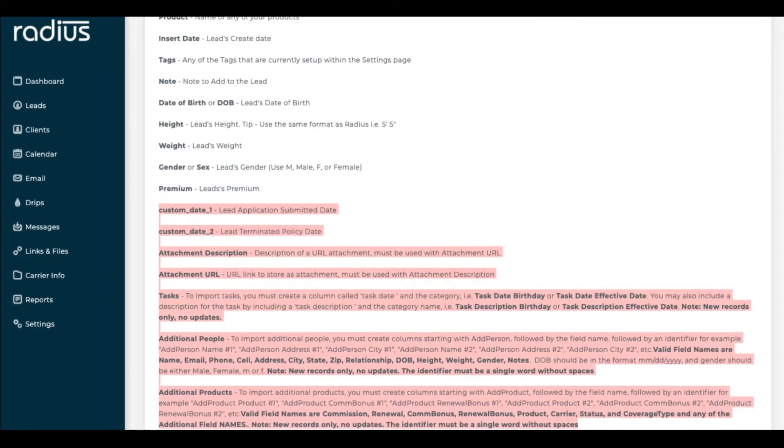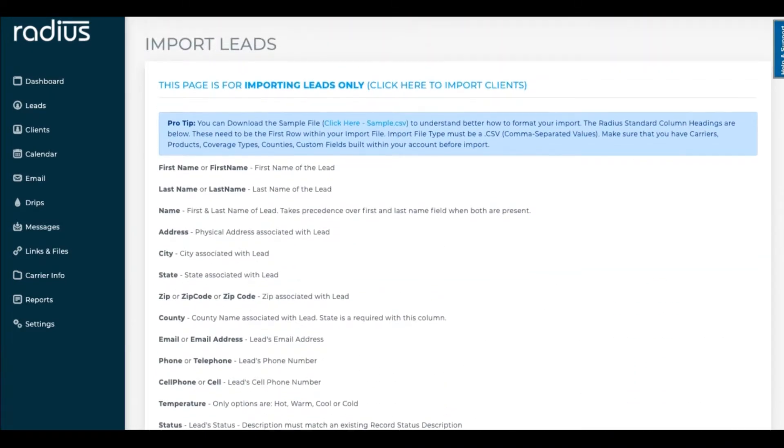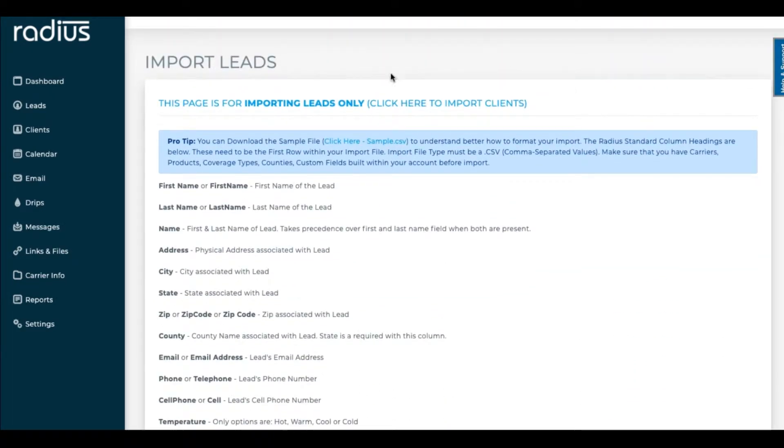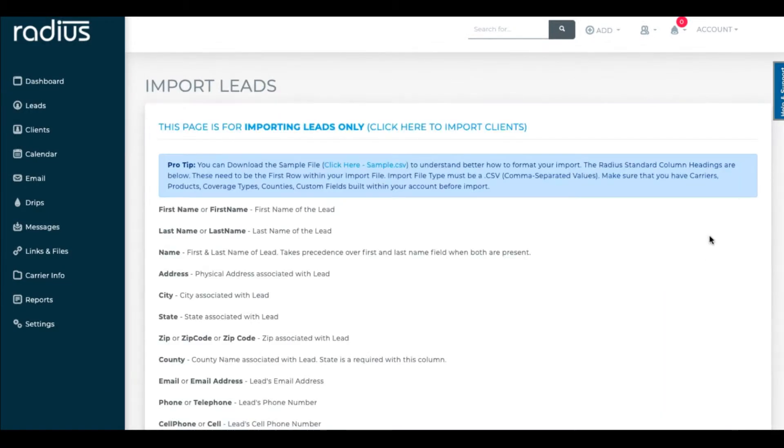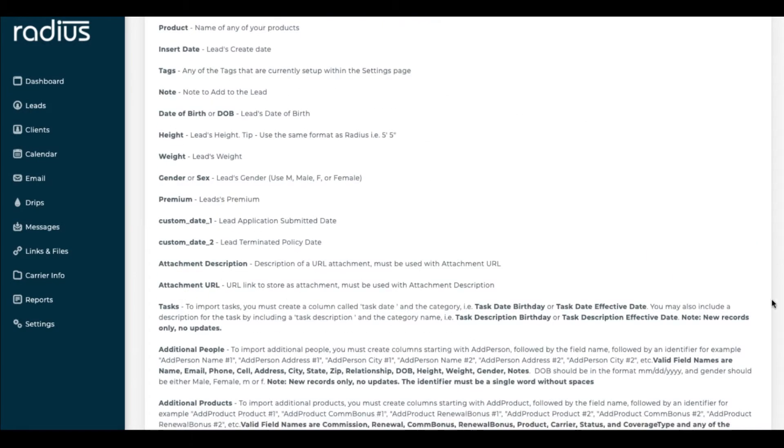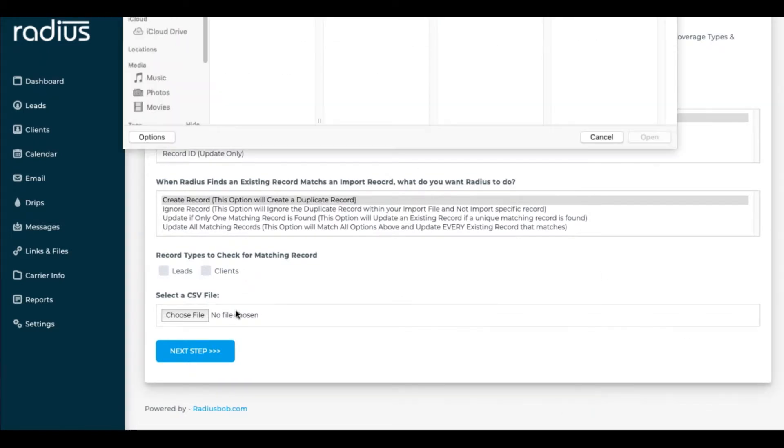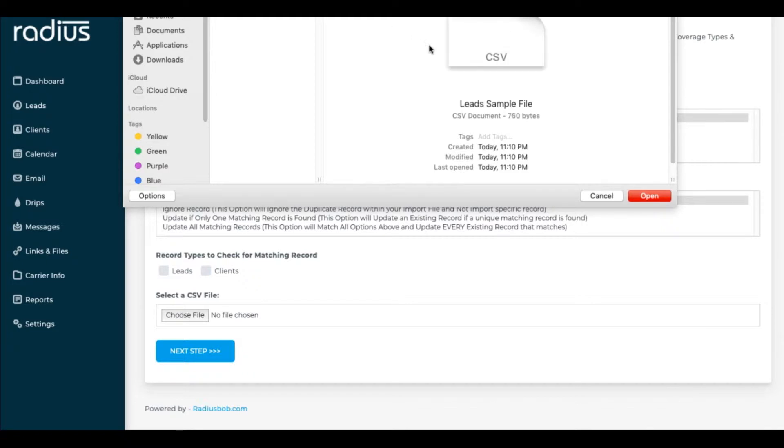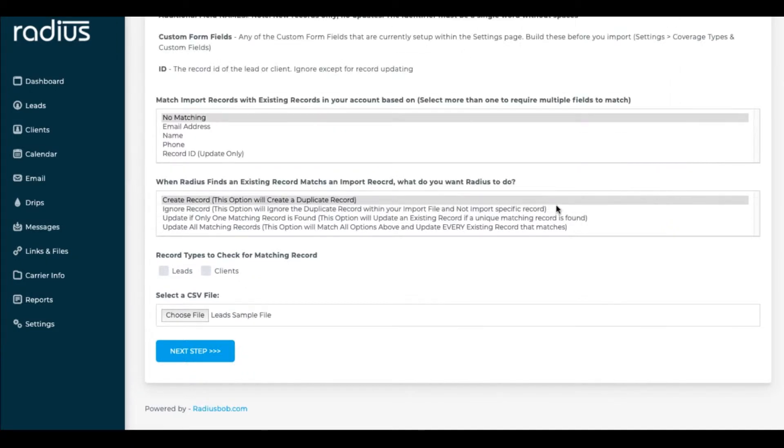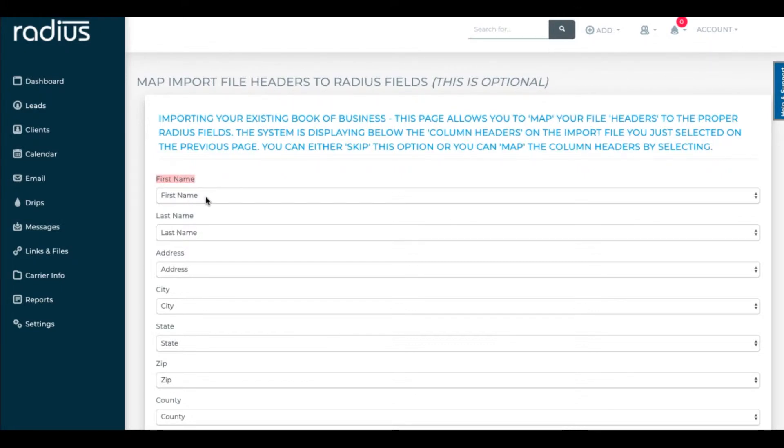Okay, let's import this file trusting that I've done my thorough checklist. I'll go back to the first step, which is clicking on Leads, Import Leads, scroll down, choose the file, click Next Step. Now you'll see these opportunities to map the file.